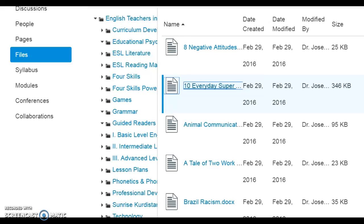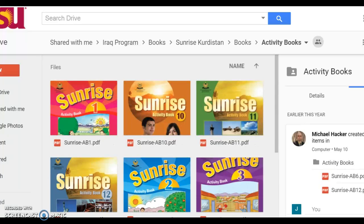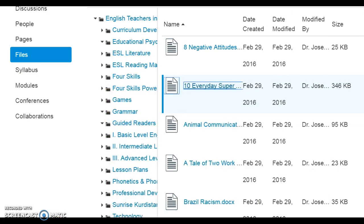We need volunteers to develop lesson plans for two book series: English for Iraq and the Sunrise series. These books are broken up into units, and each unit has lessons. If you teach one or more of these books, your Iraqi English teaching colleagues need your wisdom and experience. Research currently being conducted has revealed that many teachers are not given the resources and training for teaching the books as effectively as they would like or need.